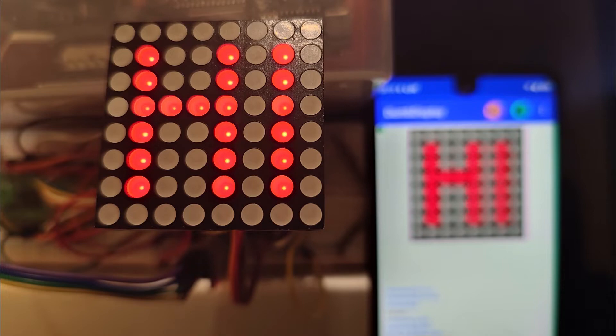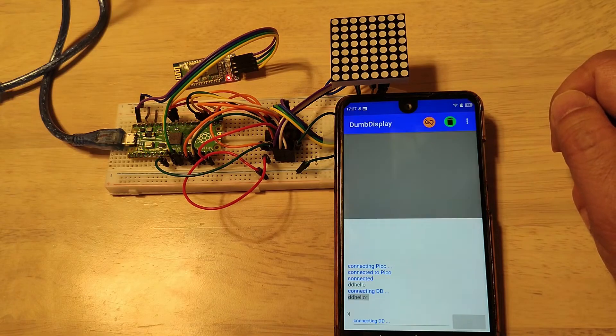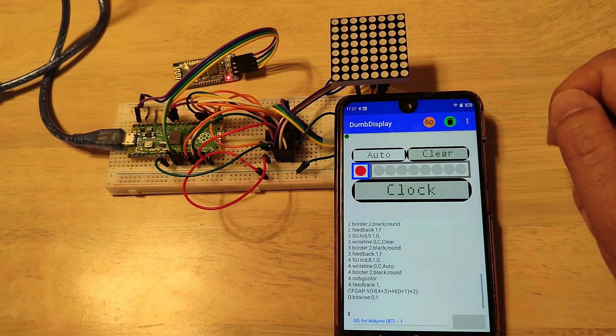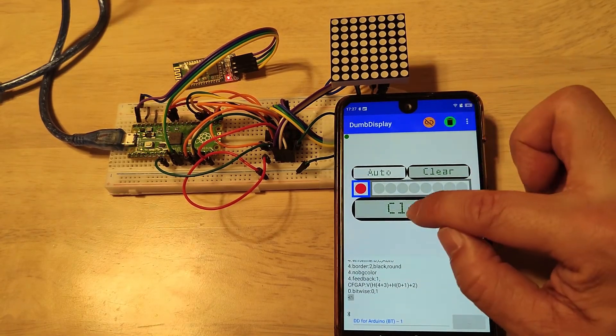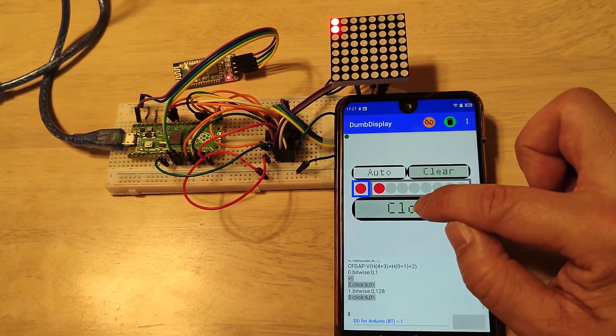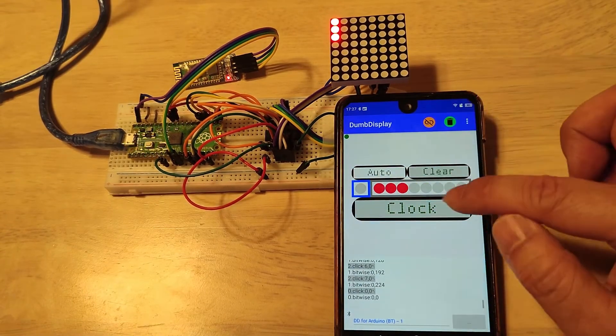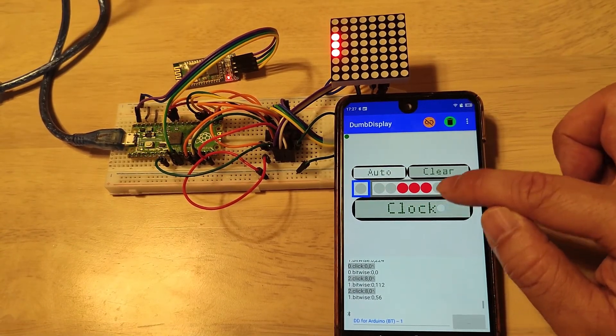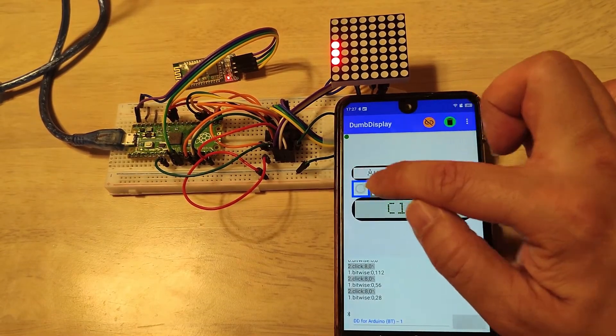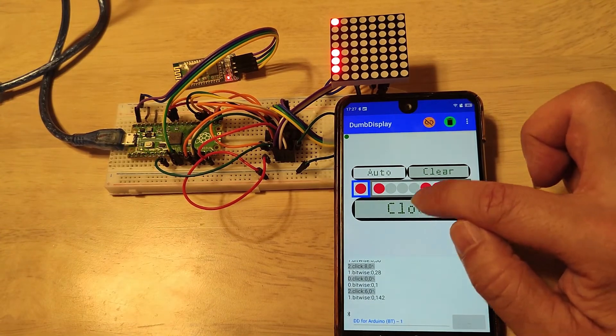To start with, let's see the last demo of my previous video. In case you have missed my previous video on shift register, you may want to refer to it to get the background of this 8x8 LED matrix experiment.